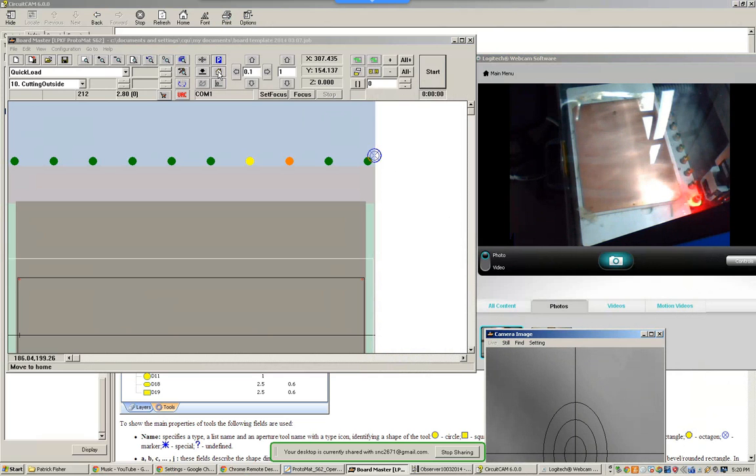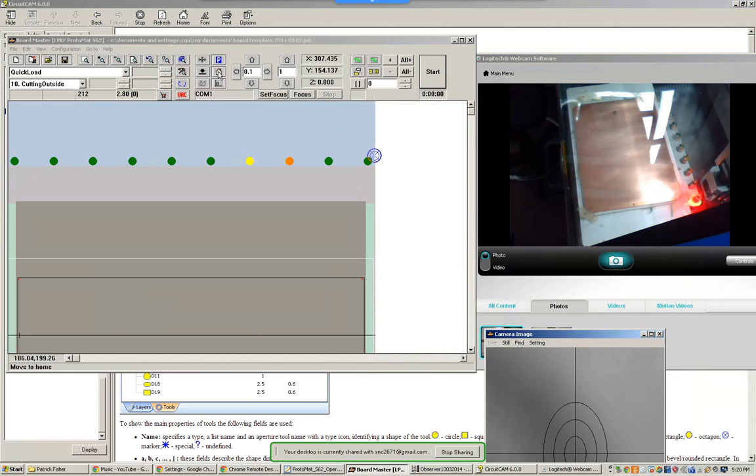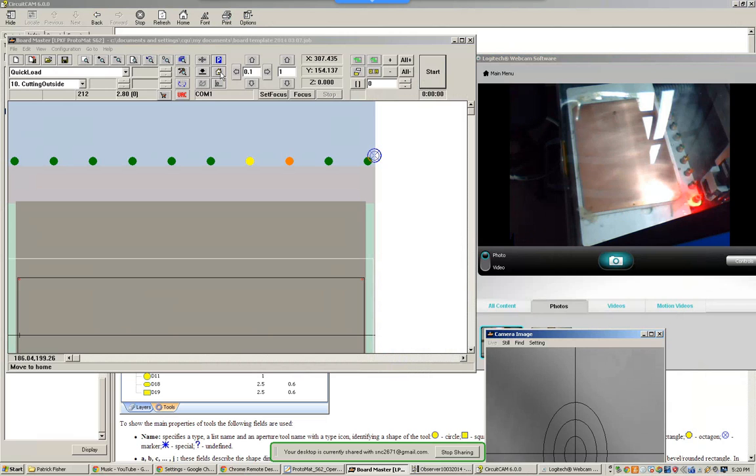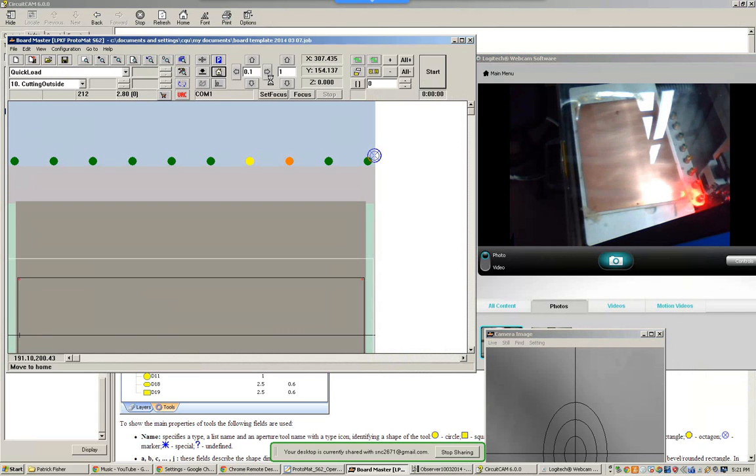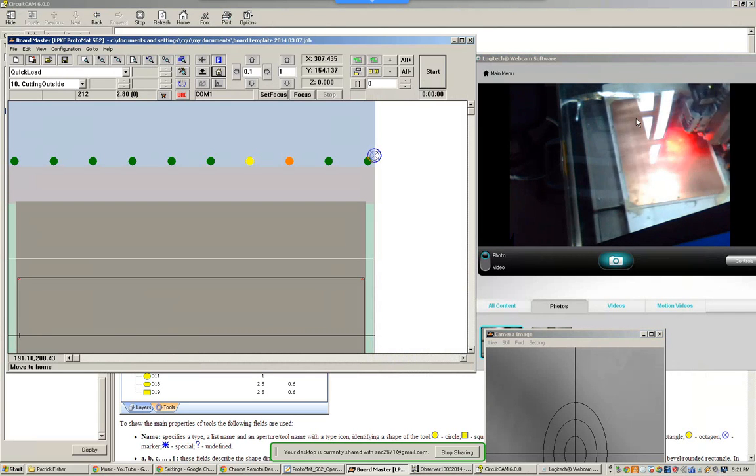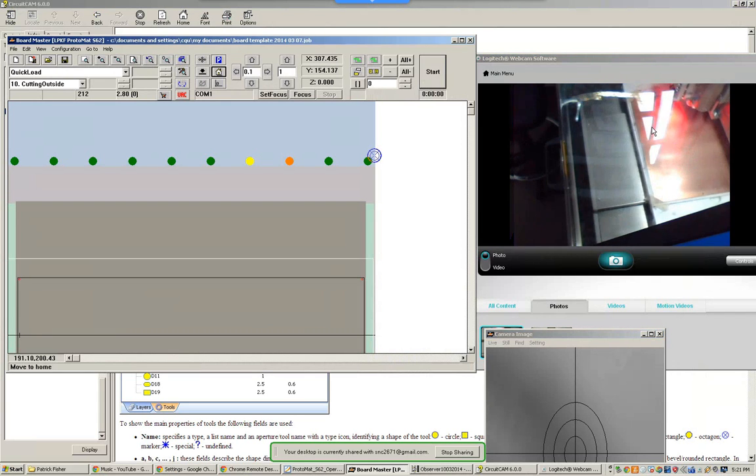Now if I press say go home, we should see that milling head move across to the home position. So once again, normally when you do this the response time should be pretty good. Okay, so there you go. That's quite nice.